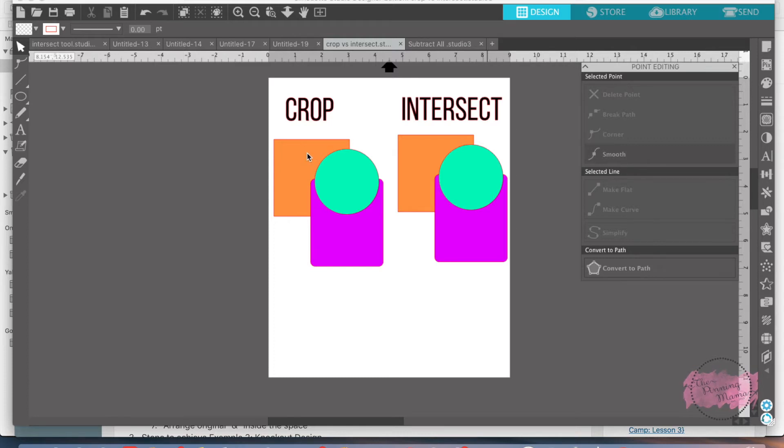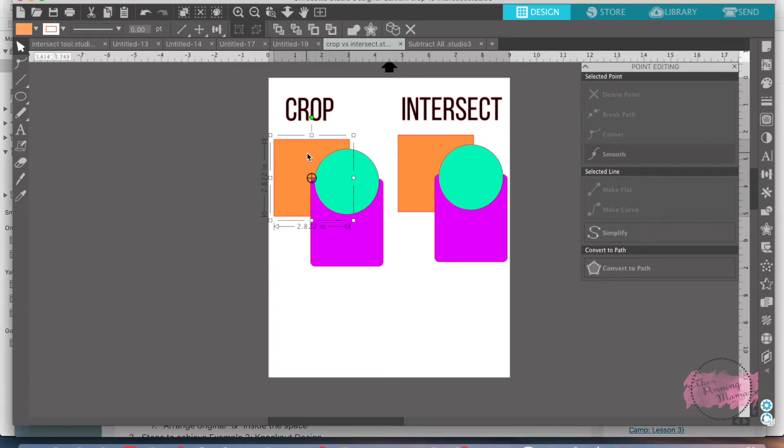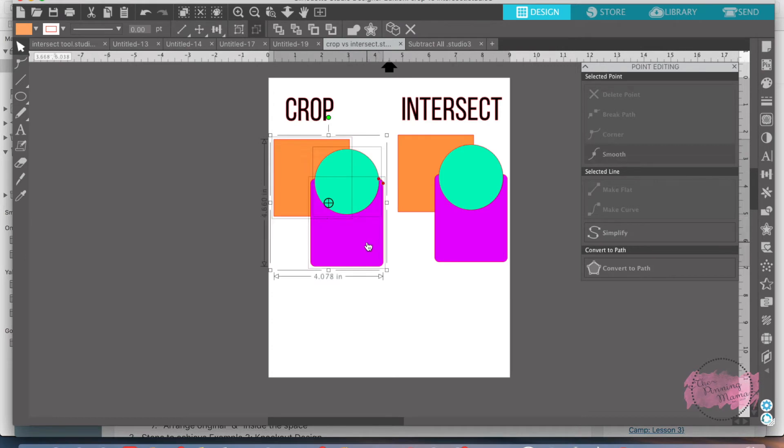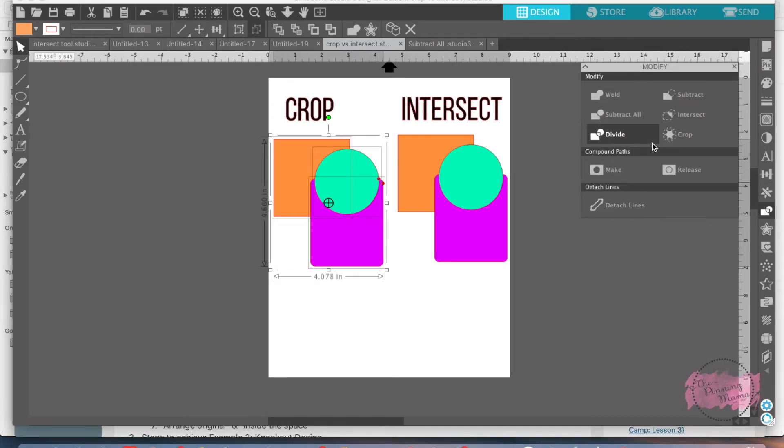The crop tool is I'm going to select the square, the circle, the rounded rectangle, go over to my modify panel and I'm going to crop.